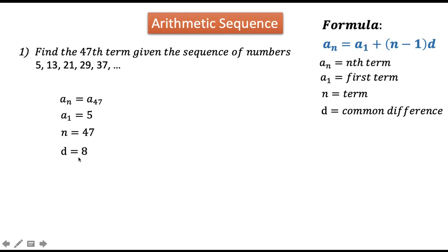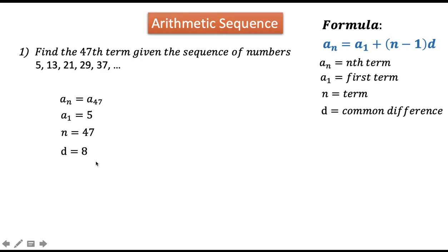How did we get the common difference? From the word difference, that is the result of subtraction — subtracting each number by its preceding number. So 13 minus 5 gives 8. 21 minus 13 is also 8. 29 minus 21 is also 8. And 37 minus 29 is also 8. So their differences are all 8, which is why it is called the common difference.